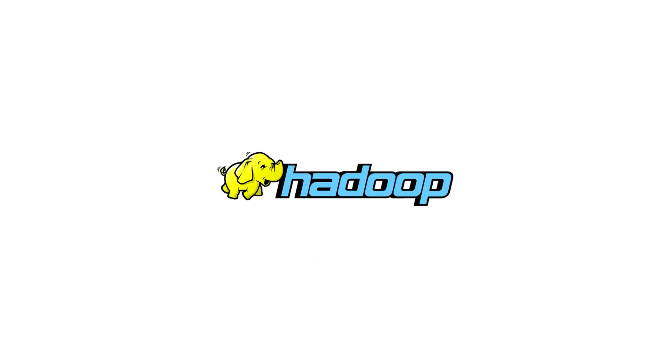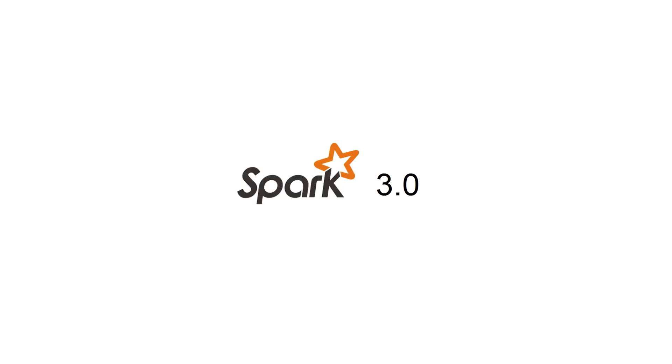So as you probably know, Hadoop is a set of open source systems and frameworks for working with Big Data. This is the very foundation. Everything is built on top of it. In particular, Hadoop implements the HDFS distributed file system. It's the most widely used file system.